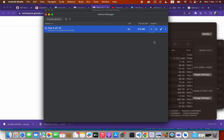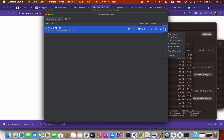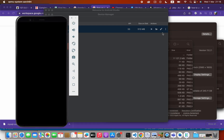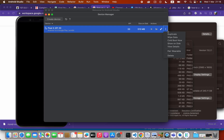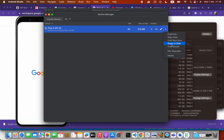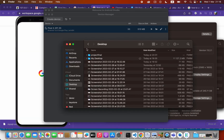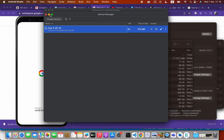Once everything is done, if you want to restart or reset your device, click this menu. You can use the 'Wipe Data' option and then 'Cold Boot Now' to restart it fresh.